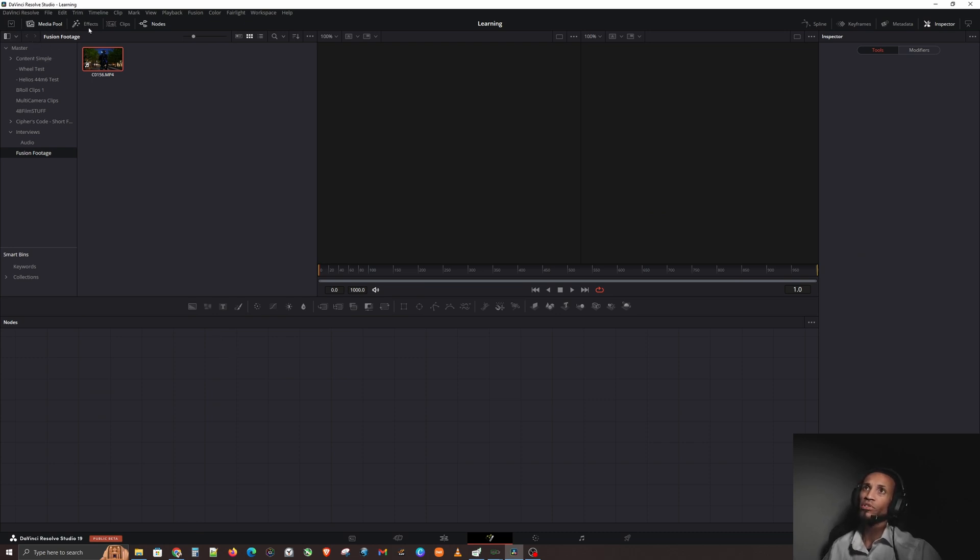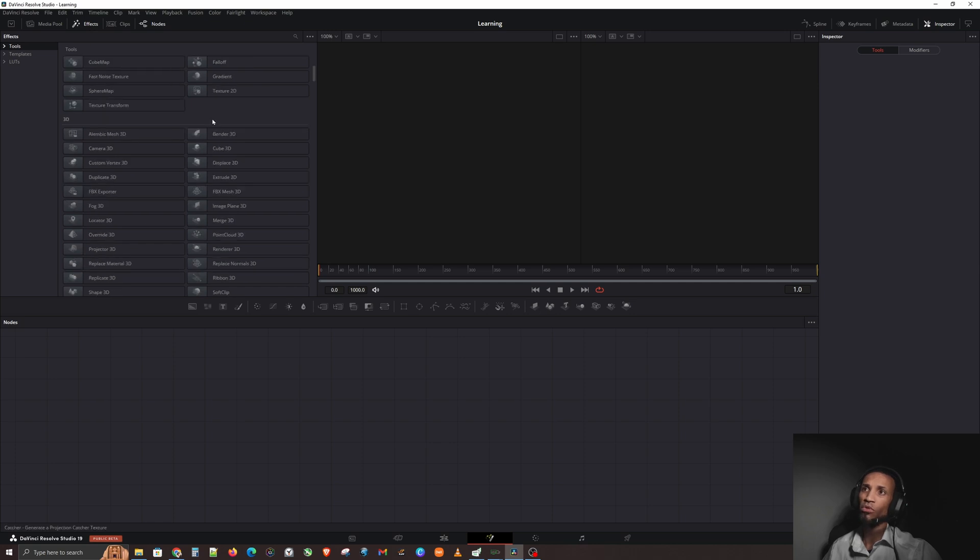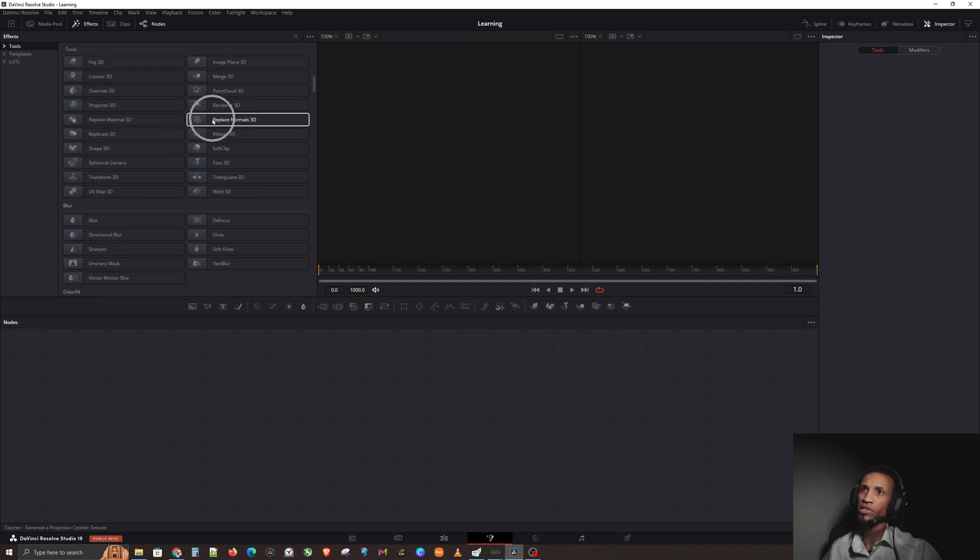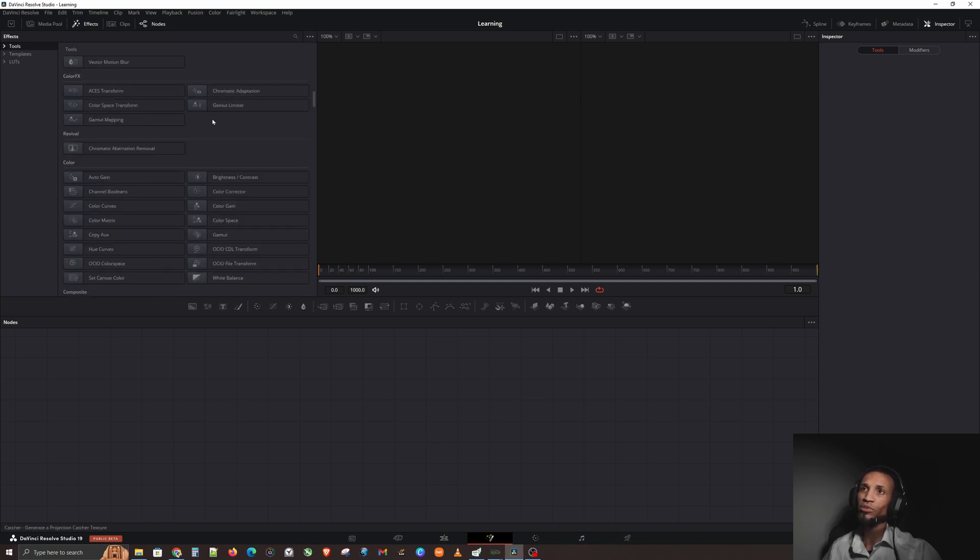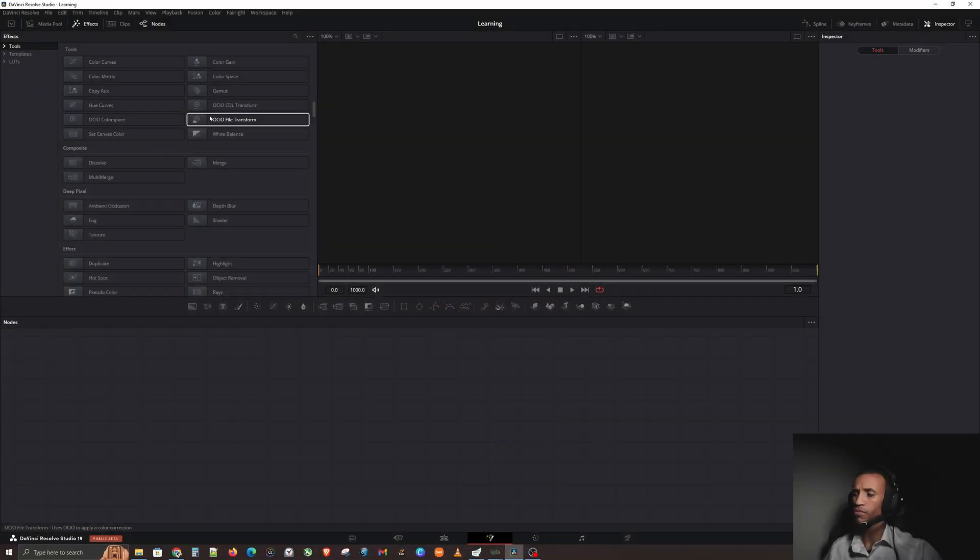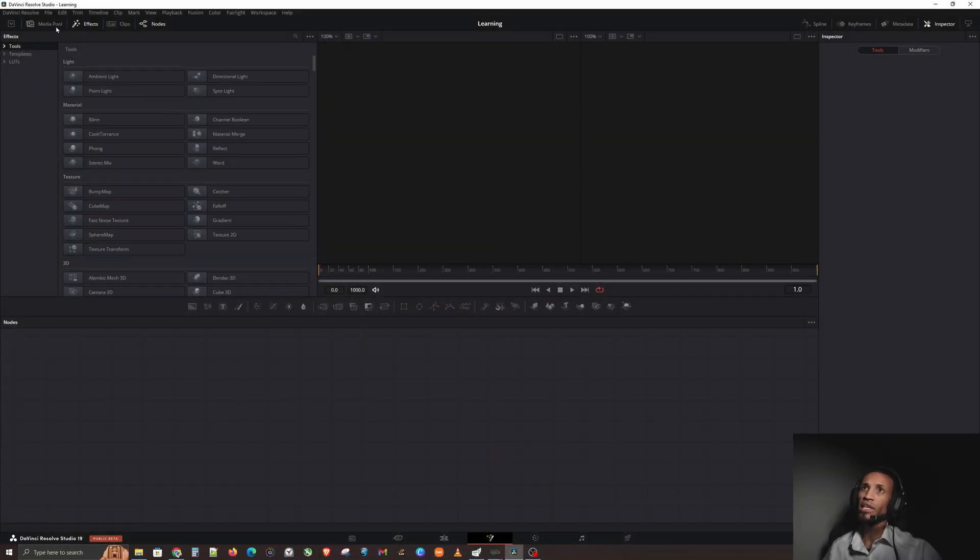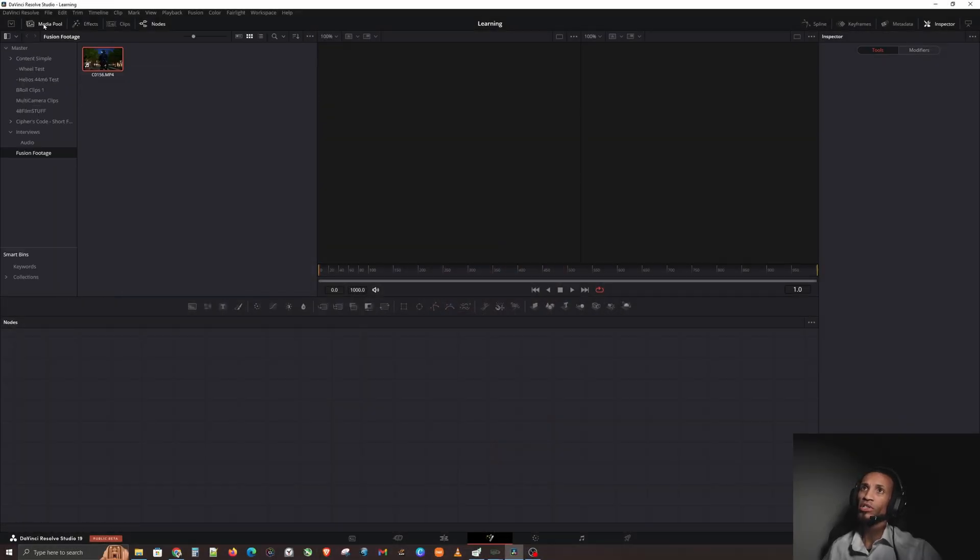You can see your media page right here, you can see your effects page right here. These are not normal effects, these are Fusion effects. There's a ton more that you can do in your video than you can on a normal regular video.